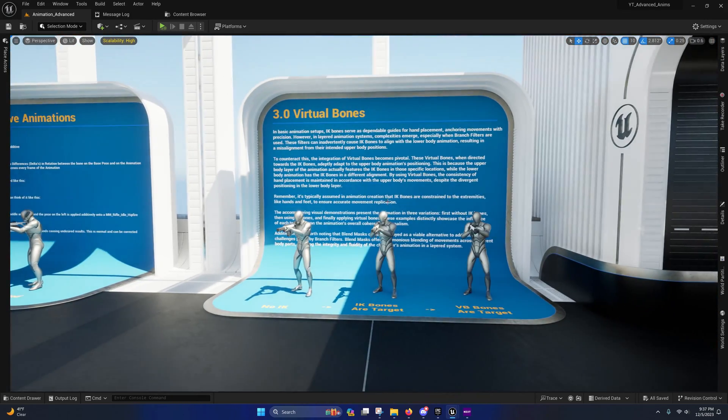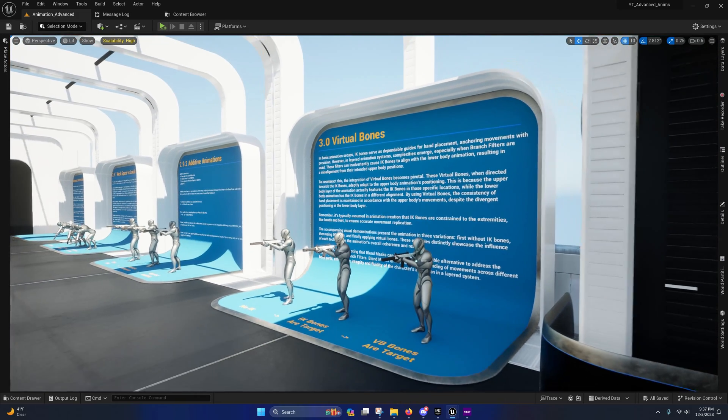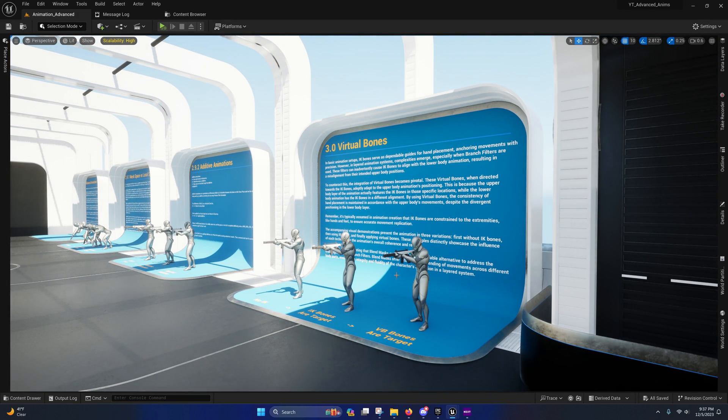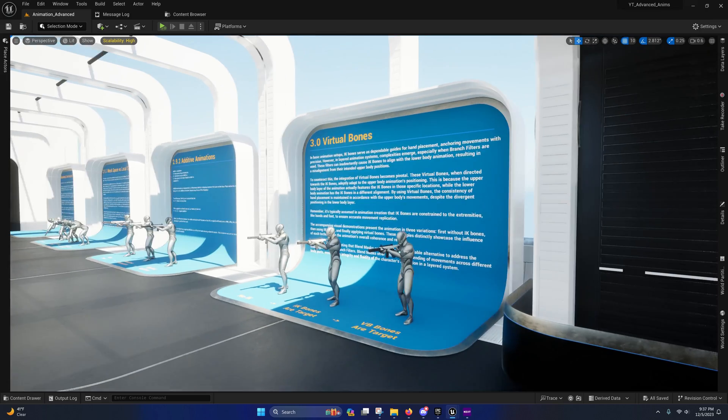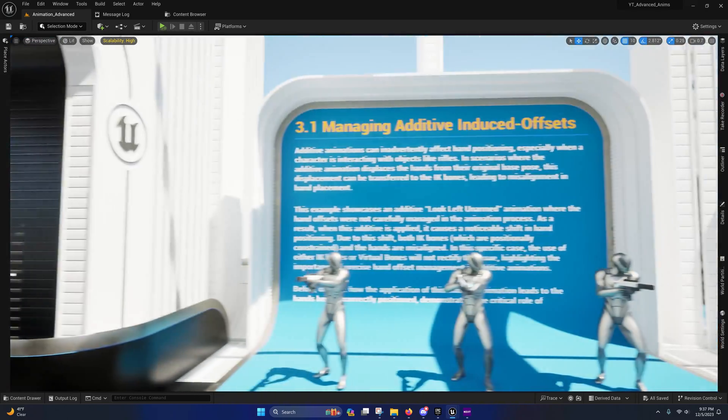Virtual bones. I explain how virtual bones are used in advanced animation systems like ALS and I showcase that as well.